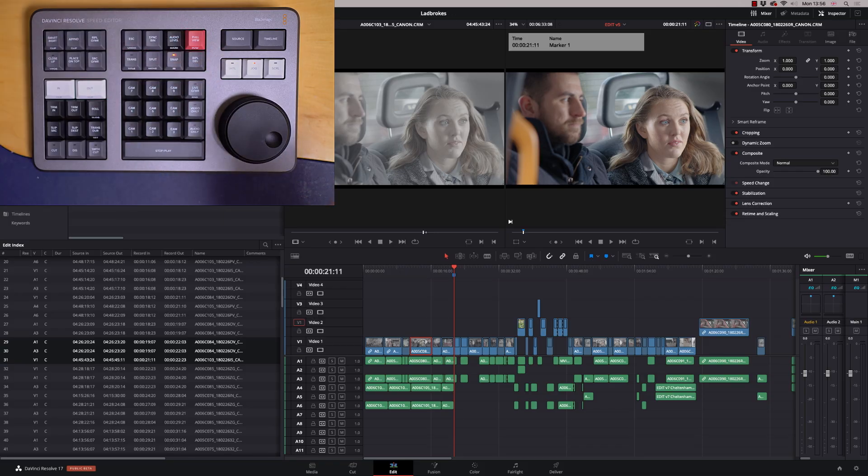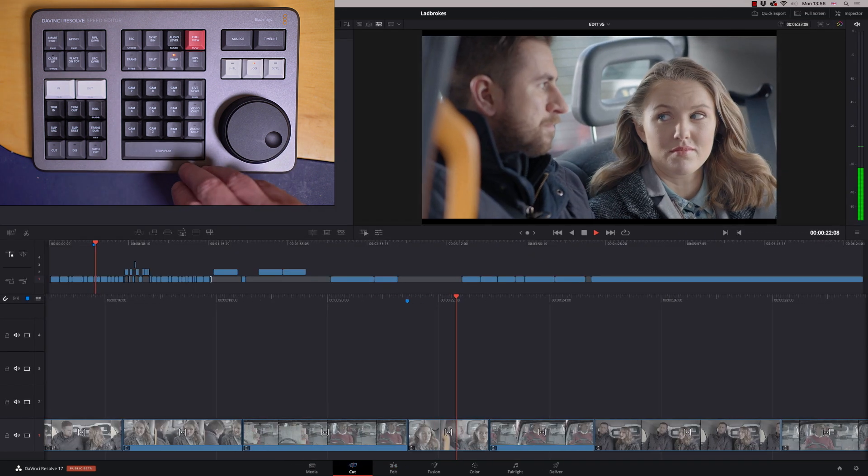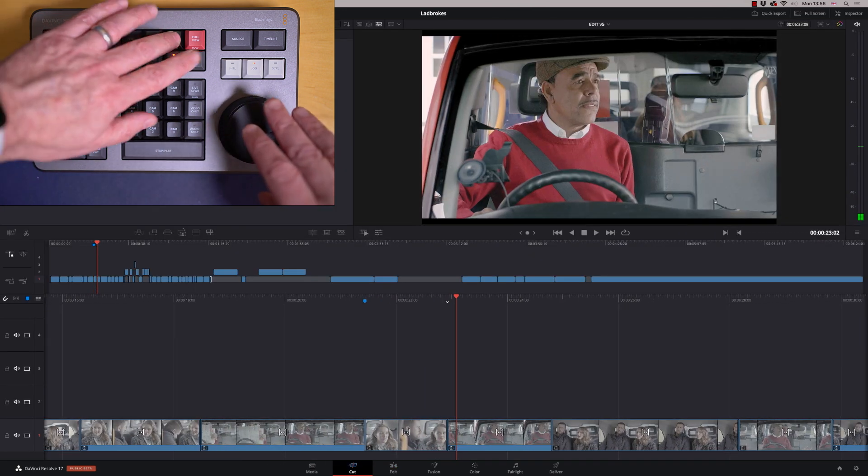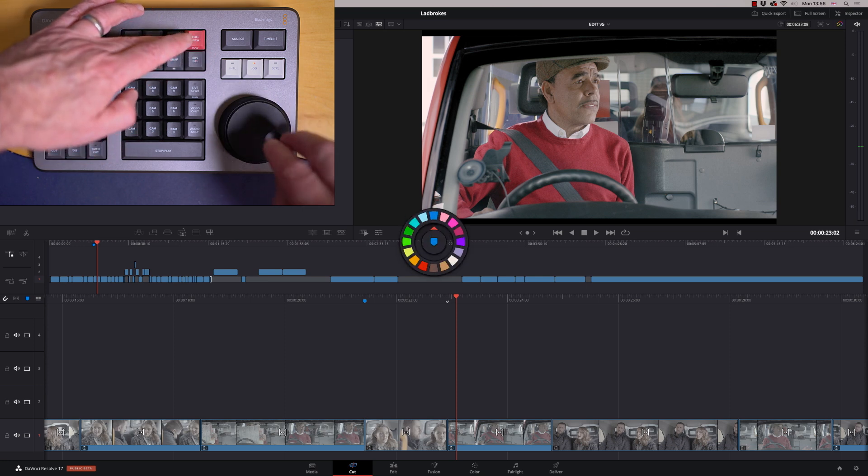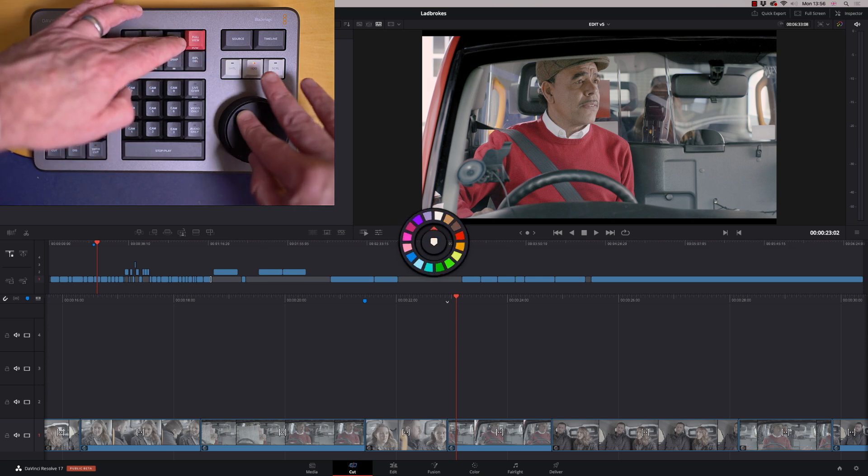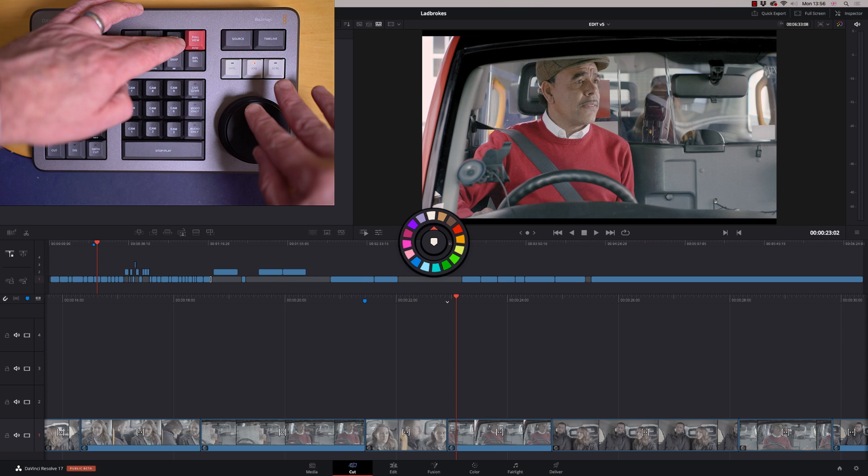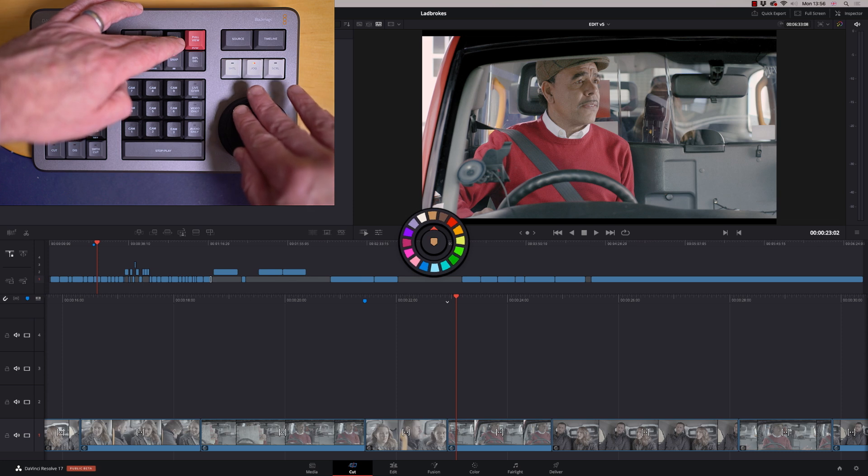But what's really cool is if I go to the cut page and play along a little bit. If I do the same thing but hold it down, if I use my jog wheel, I can actually change the color of the marker.